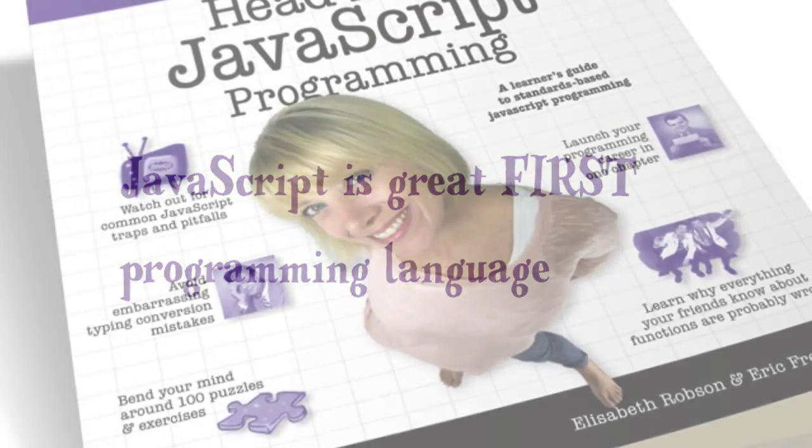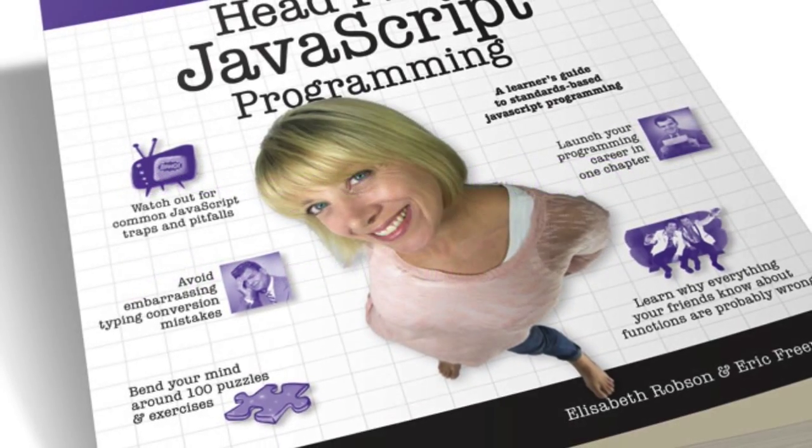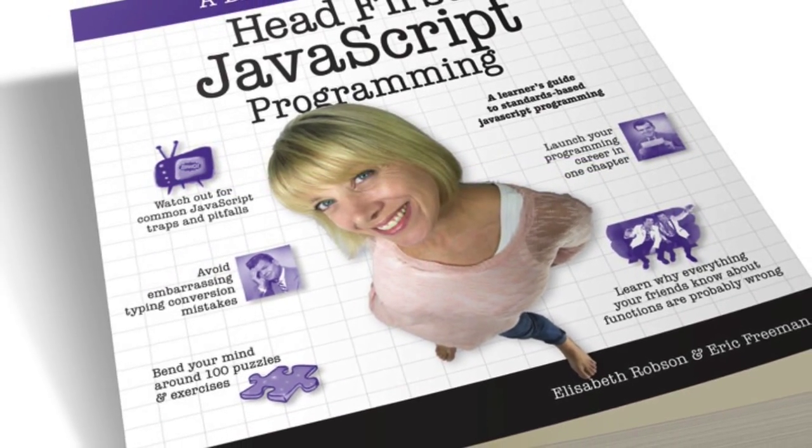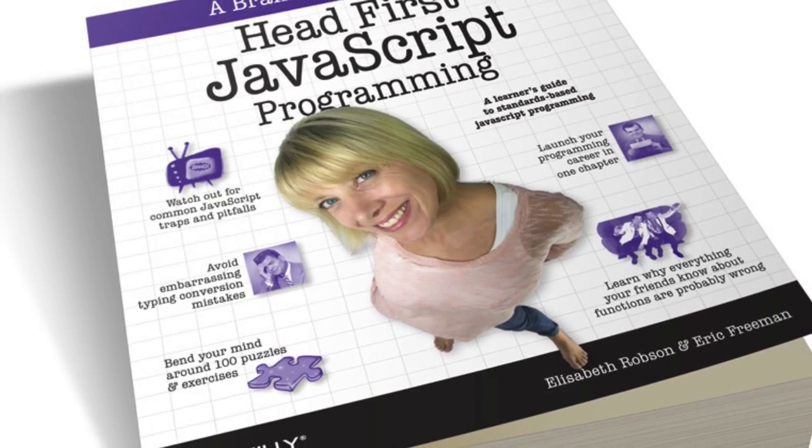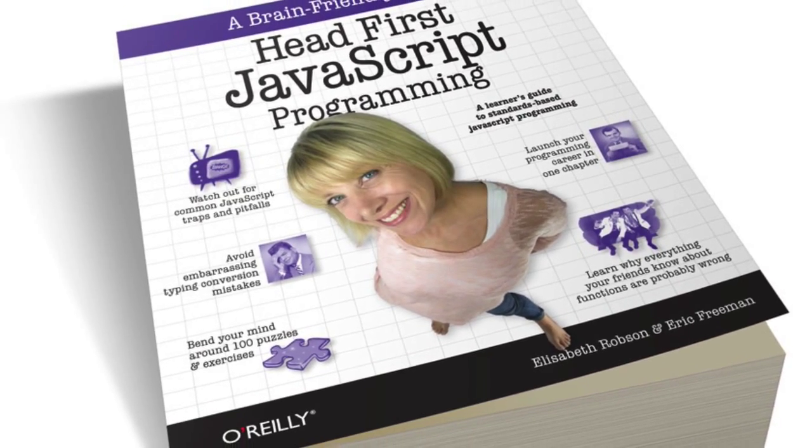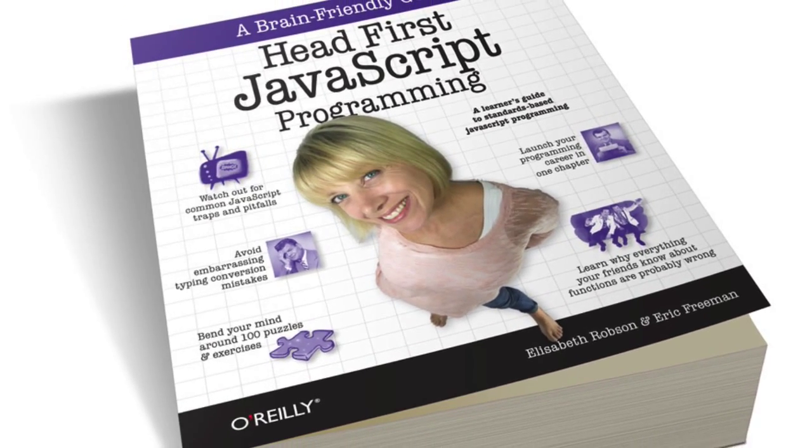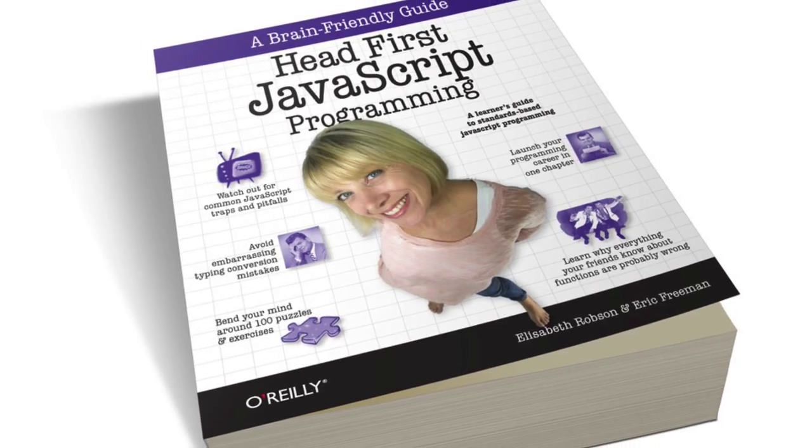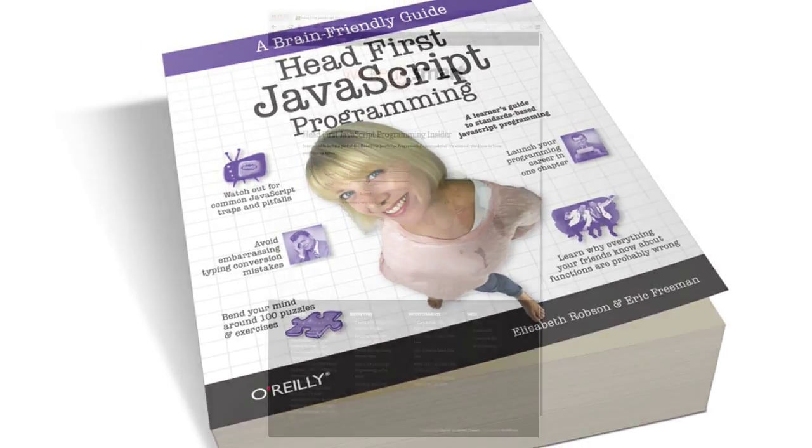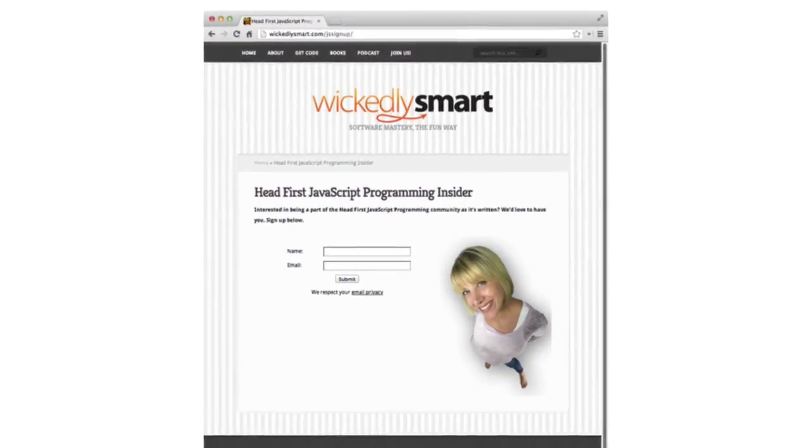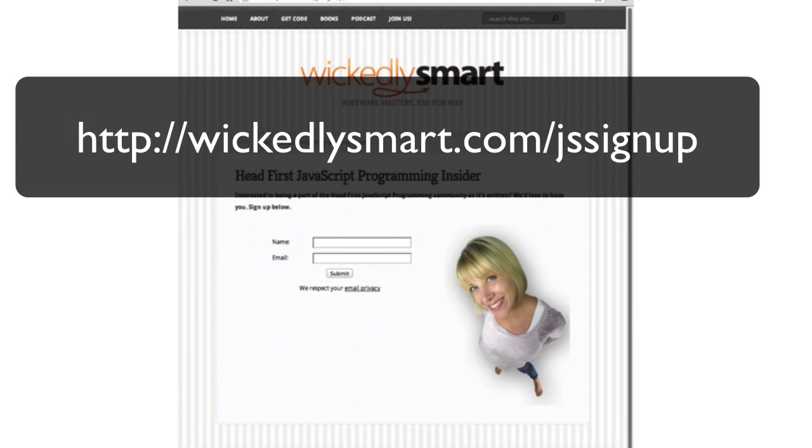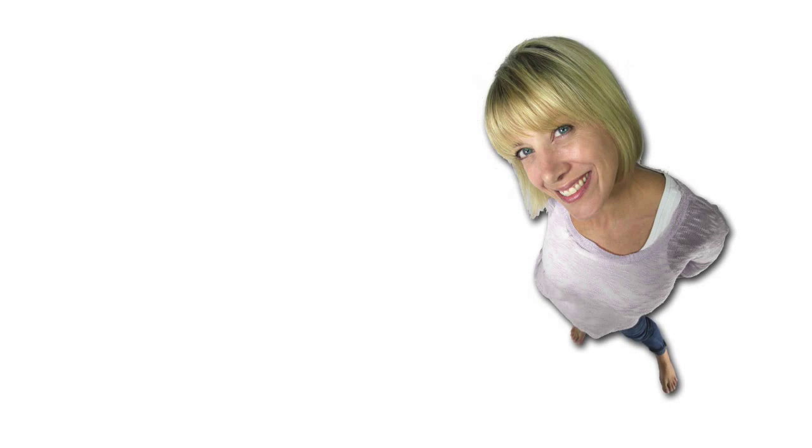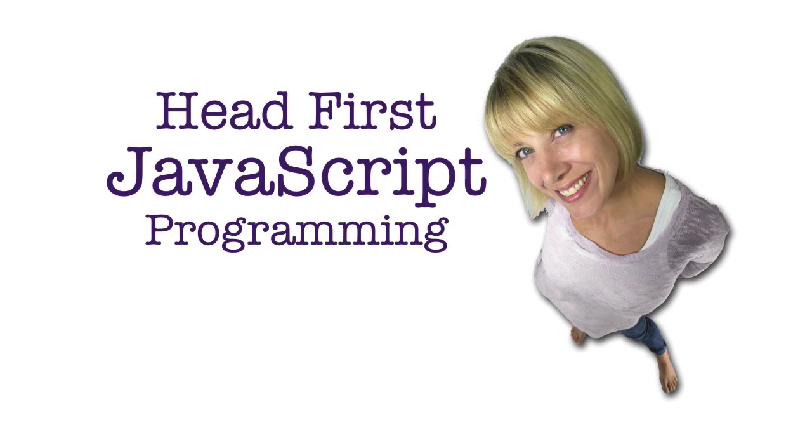That's all for this installment, but you can find out a lot more about JavaScript by joining us as we write Head First JavaScript Programming. Just point your browser to wickedlysmart.com/js-signup, and we'll see you in the next installment of Head First JavaScript Programming Teasers.